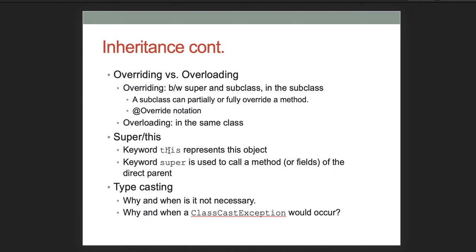Know how to distinguish between 'super' and 'this': 'this' represents the current object, while 'super' is used to call a method or field in the direct parent. Know how to do typecasting and when it is not necessary. We can always cast a child type as a type of the parent, but we can't always go the other way — attempting that can result in a ClassCastException.